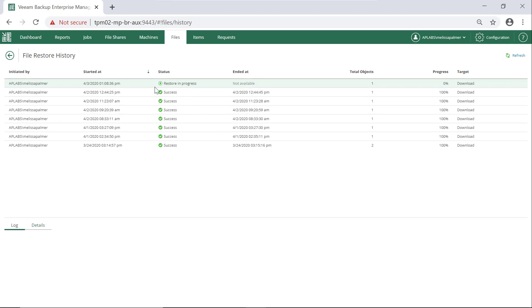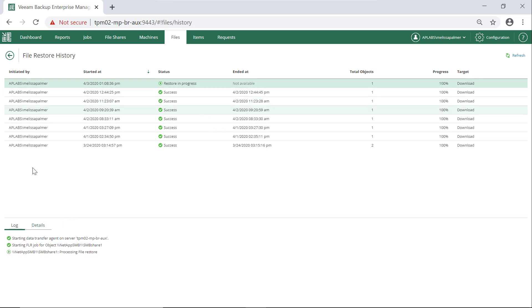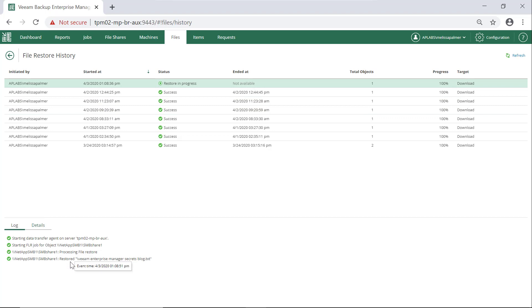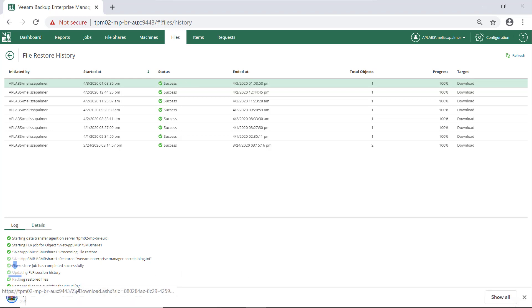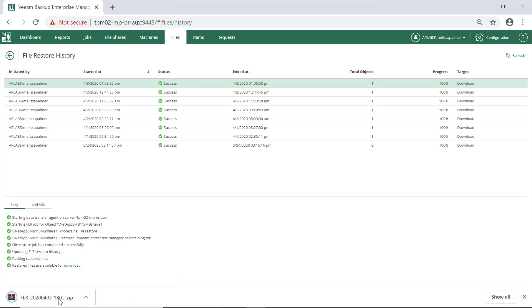BNR is going to do our restore for us. We can see the restore is in progress — in our log everything is starting, we're processing the file restore, and the file is restored. If we wait another second, something's going to pop at the bottom right here: 'Restored files are available for download.' We click that button and it's going to download a nice zip file for us.